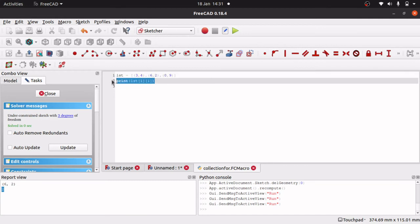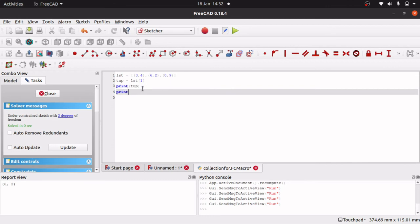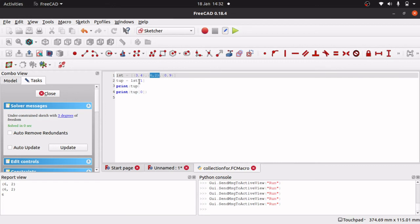To make it easier, you can obviously assign it. So if I put tuple equals LST[1] and then print tuple, I should get 6, 2. And then if I print tuple[0], I will then get the 6. So we go to index 1 of the list, assign it to our variable, then print tuple[0] which is zero-based — which will be our six.